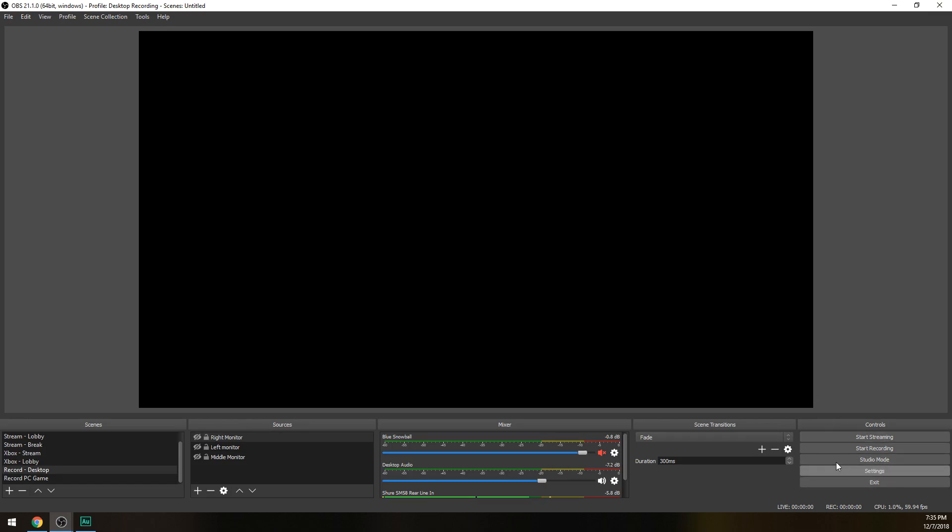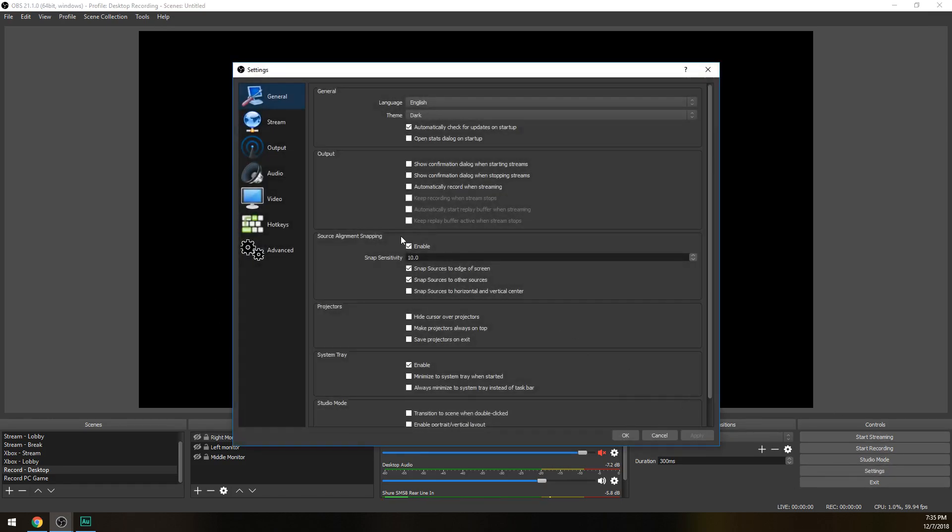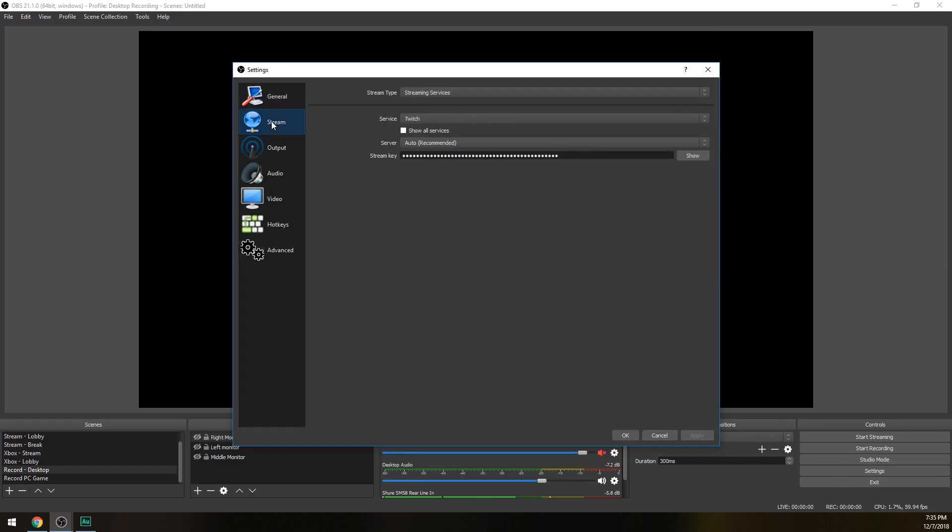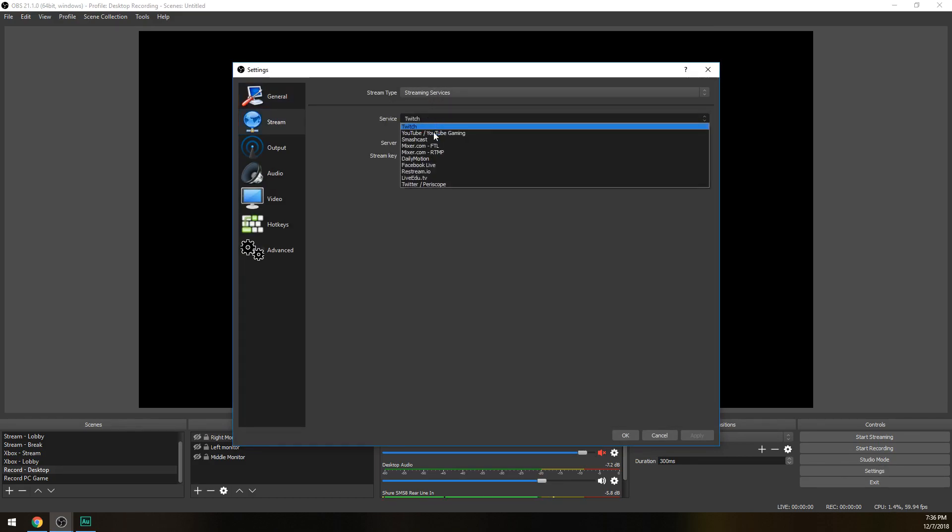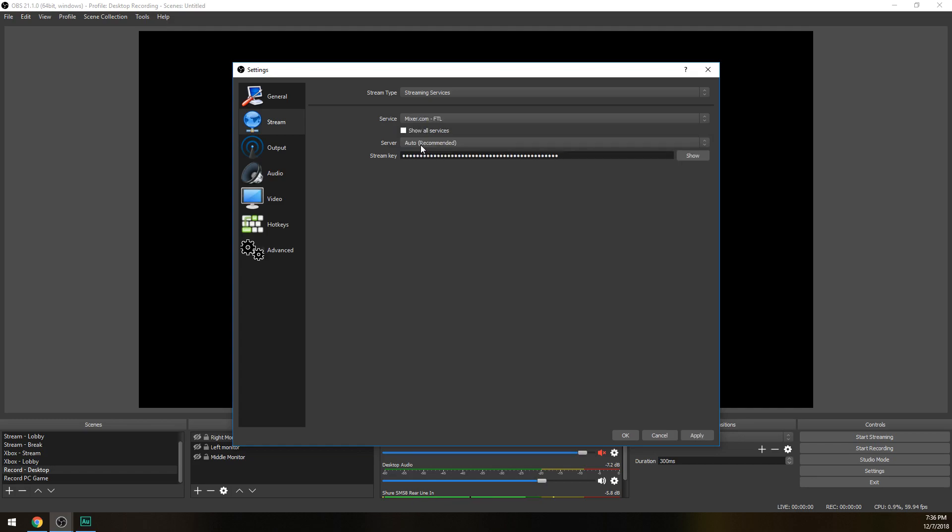Once you've done this, let's open back up settings and then go to your stream tab on the left. Stream type, make sure it's streaming services. Service we're gonna be doing Mixer FTL, which stands for faster than light. What this does is it actually gives you almost zero latency or very minimum latency, making your stream real time so you can communicate with your fans and streamers almost instantaneously, rather than Twitch where you have to wait a good five to ten seconds before they'll see your reaction or you respond to their chat messages.